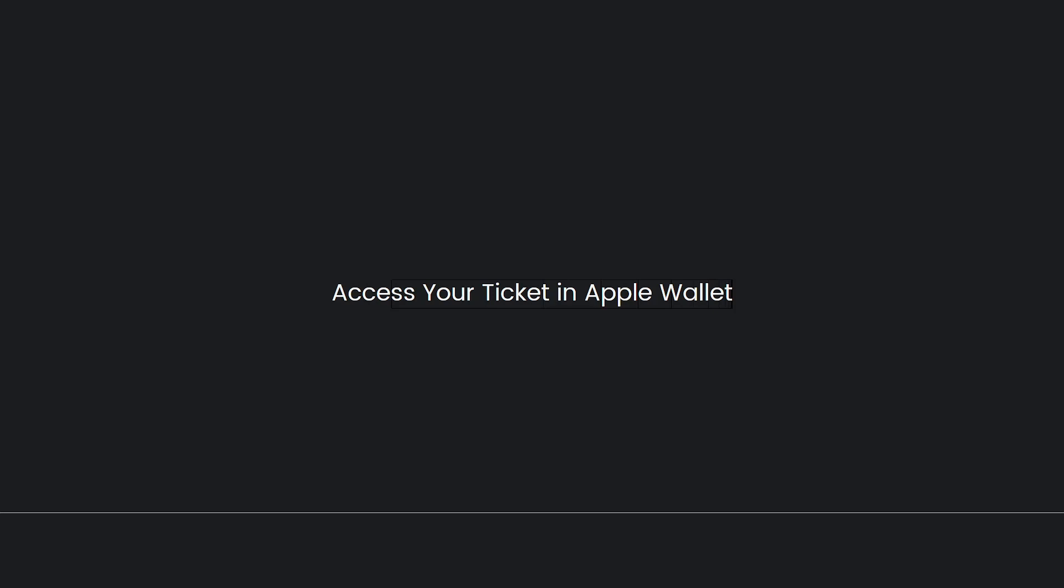Please note that the steps provided are general guidelines and the specific process may vary slightly depending on the Ticketmaster app version and the ticket format. Some tickets may be directly compatible with Apple Wallet while others may require additional steps or require scanning a QR code to add them to Apple Wallet. If you encounter any issues or have specific questions regarding adding Ticketmaster tickets to Apple Wallet, it is recommended to reach out to Ticketmaster customer support for further assistance. They can provide personalized guidance and help you with any ticket-related concerns.